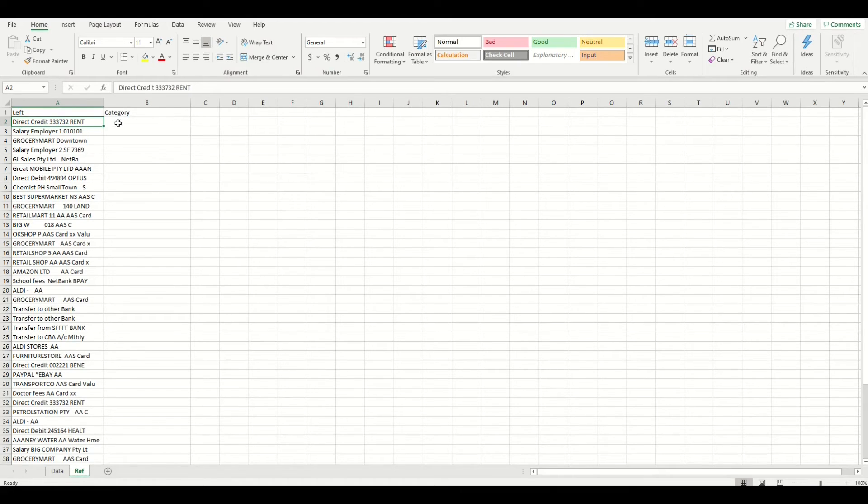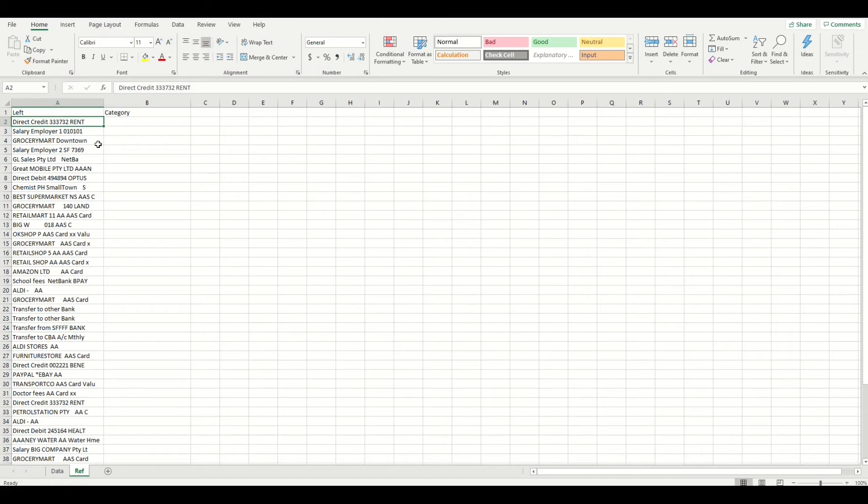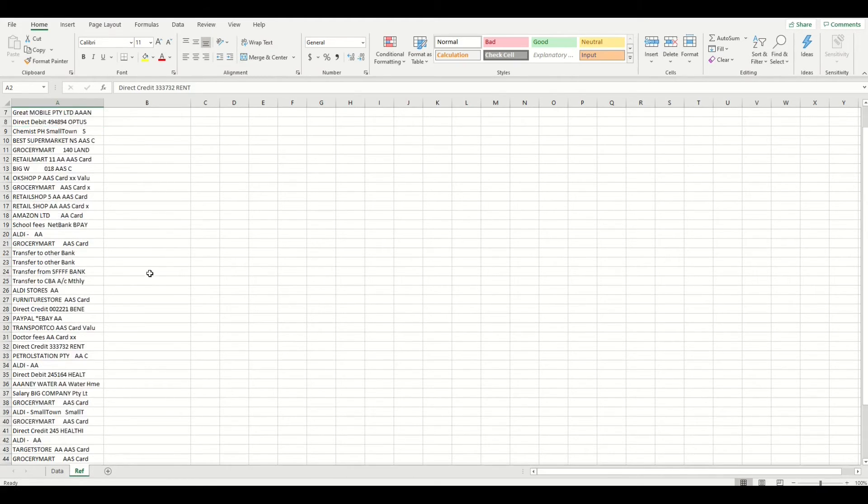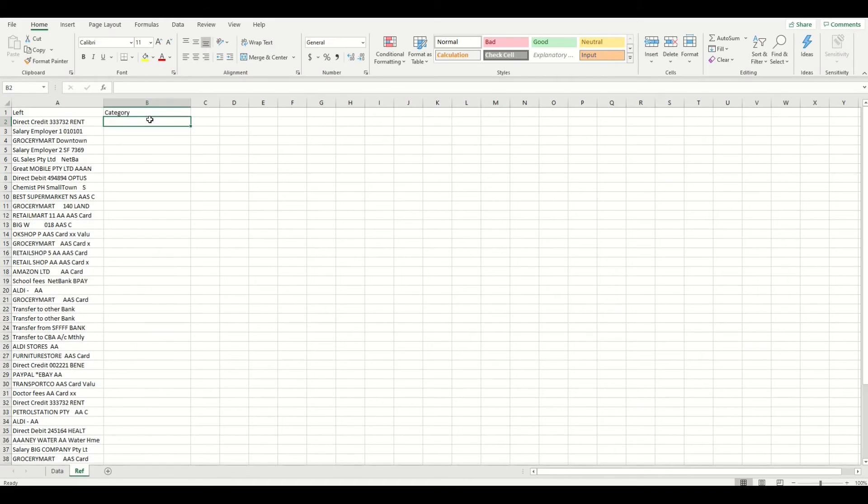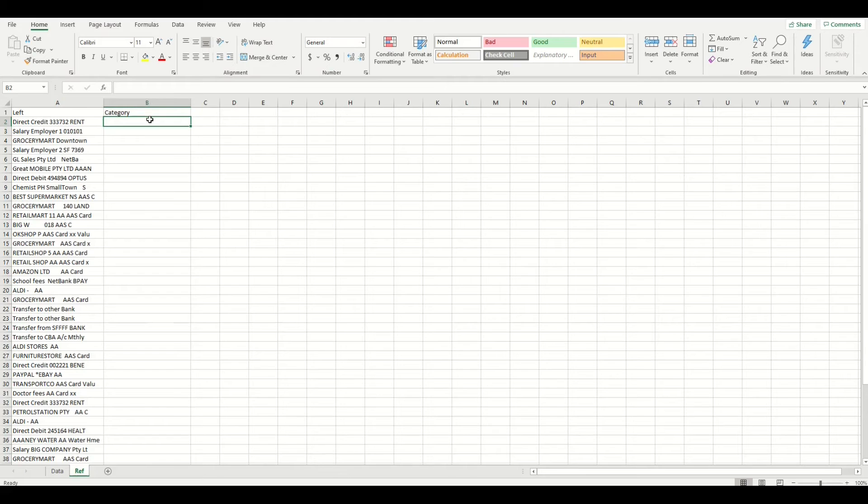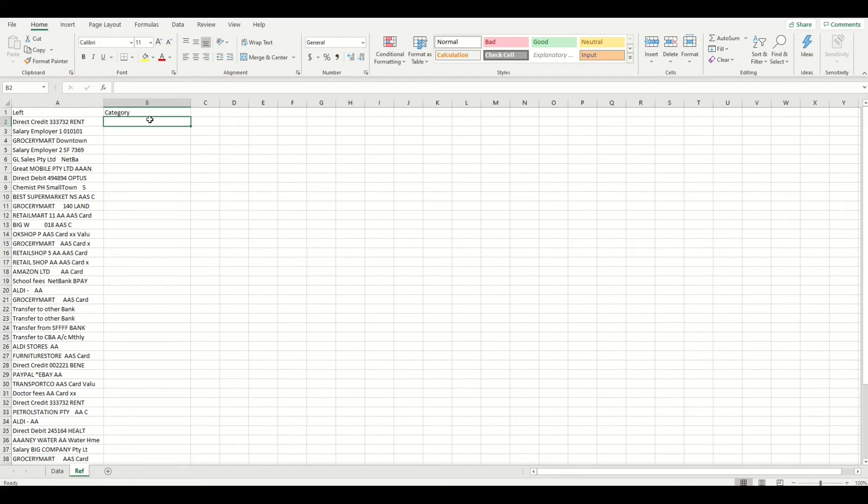I am going to add some category names in column B next to each unique identifier in the reference tab. I prefer to keep my category names to between 5 and 10 types to keep a balance of enough information, but not too much, to make it easier to review a summary of my spending habits for a given period of time. I am going to work my way down through the list and manually type in a category name for each unique identifier. This will take a little time so I will speed this up for the video.